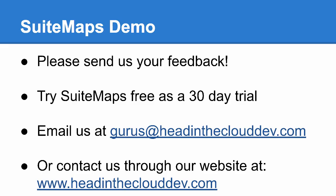At Head in the Cloud Development, we're always looking for ideas to make our products better. Please get in touch with us if you have product feedback or if you're interested in purchasing SuiteMaps. You can email us at gurus at headintheclouddev.com or contact us through our website at www.headintheclouddev.com. Thank you for watching.